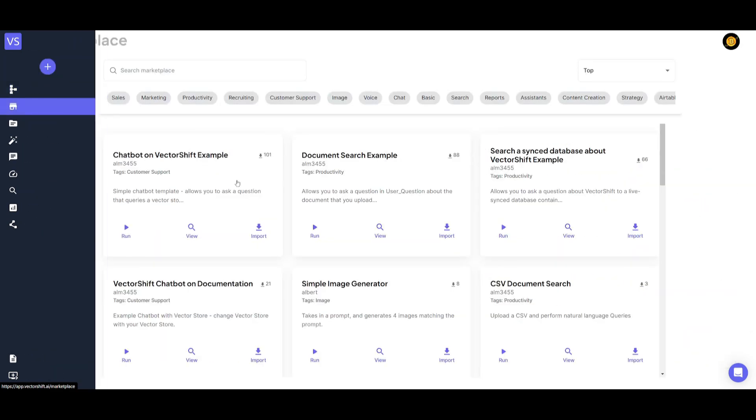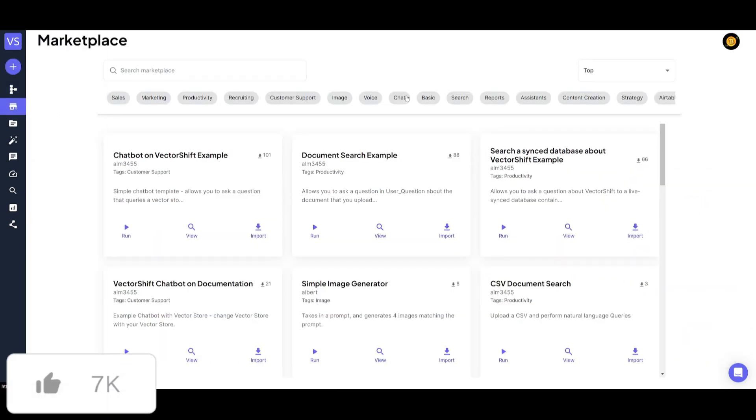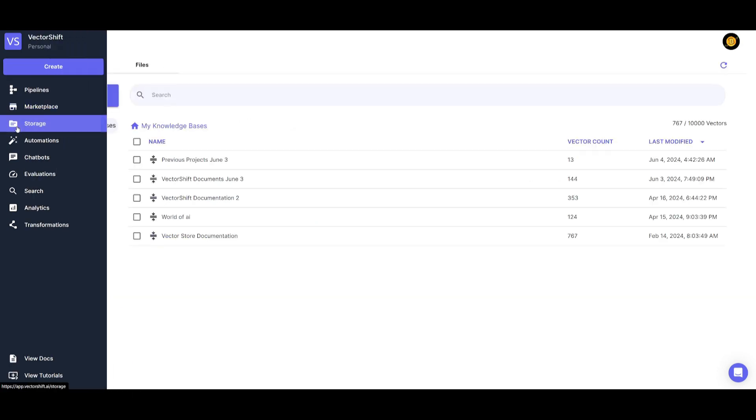If you go over to the marketplace, you can actually access different types of automations or workflows that have been created by the community. If you go to the storage, this is where you can basically create your own knowledge base.